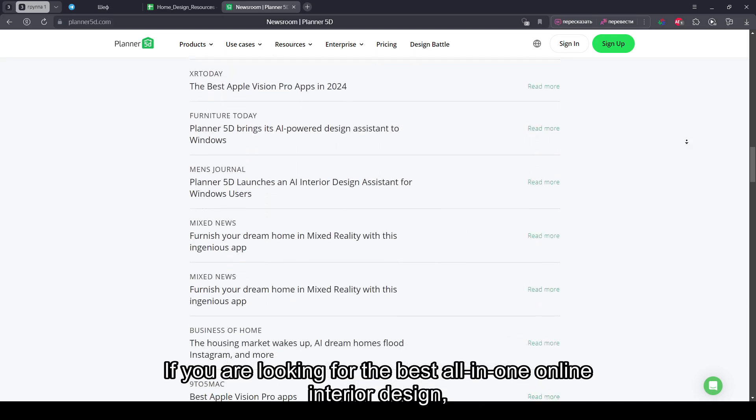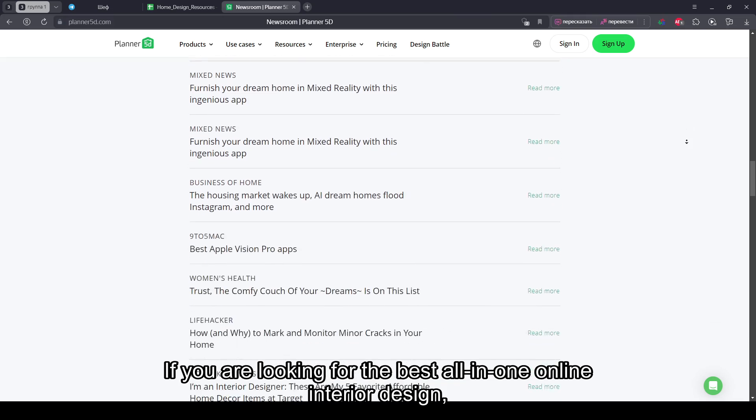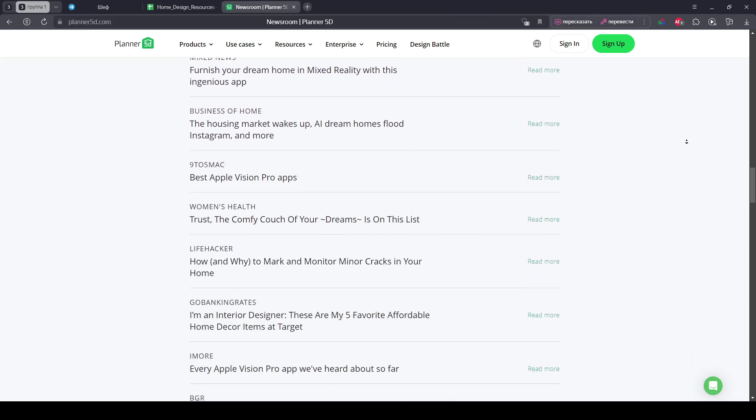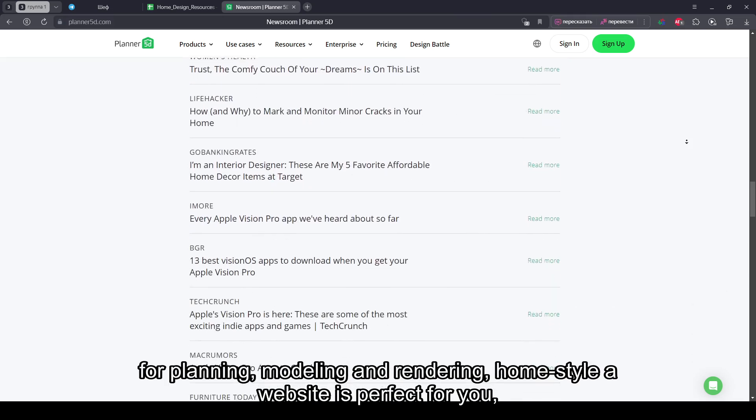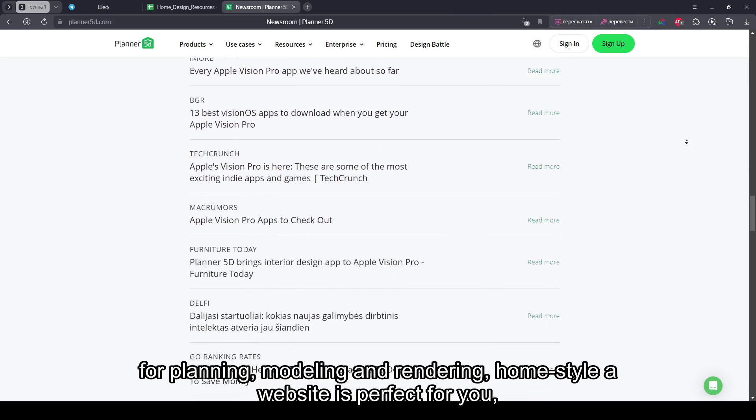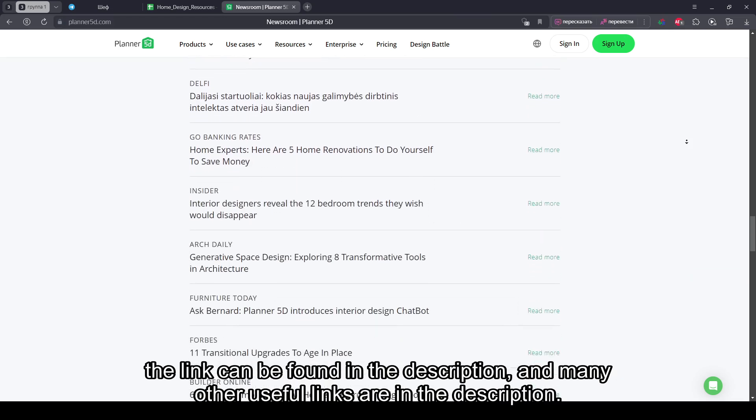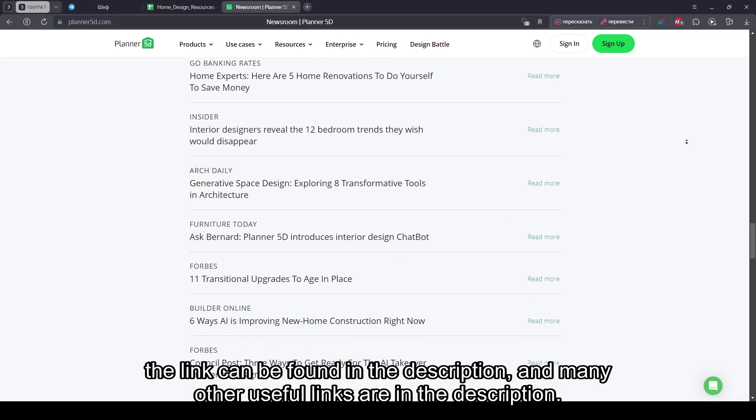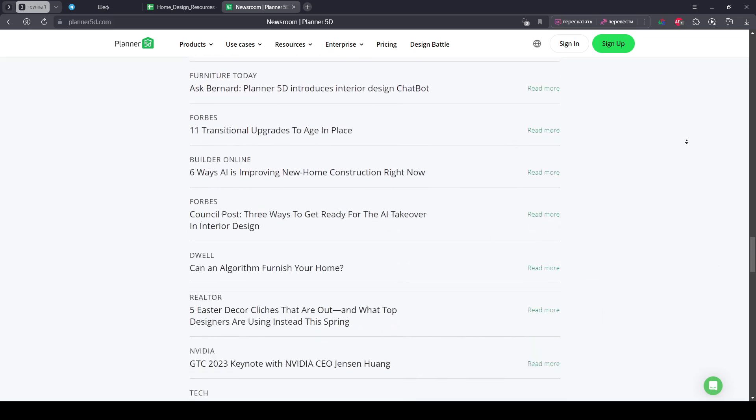If you're looking for the best all-in-one online interior design for planning, modeling, and rendering, Homestyle website is perfect for you. The link can be found in the description, along with many other useful links.